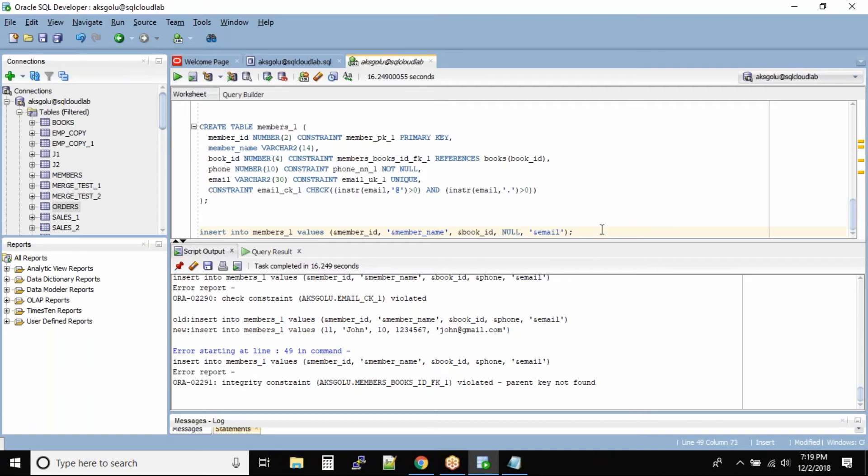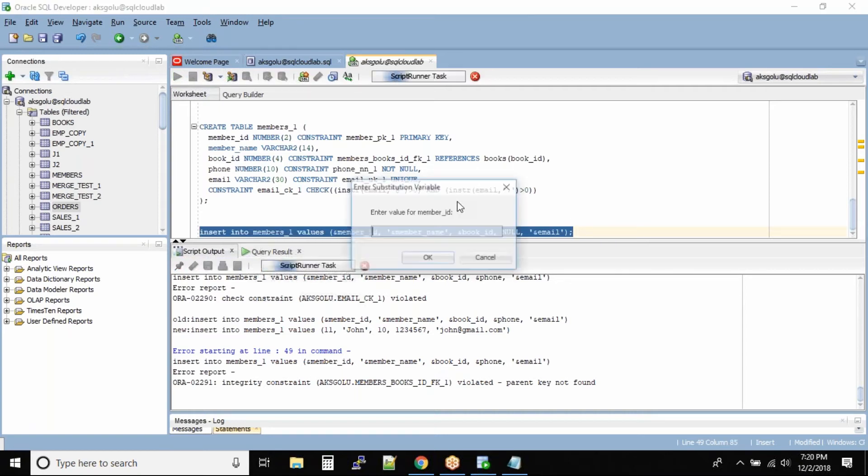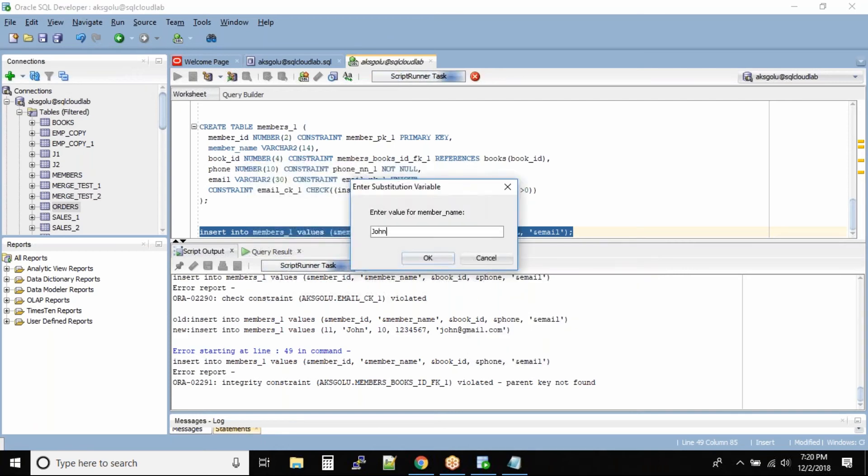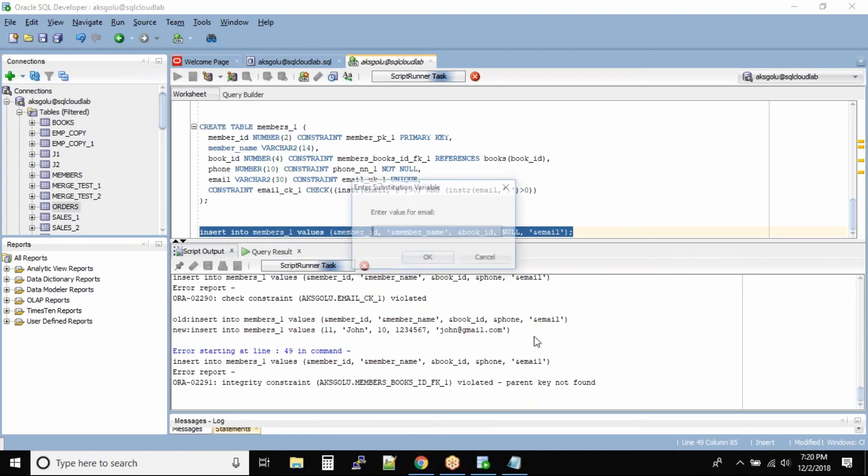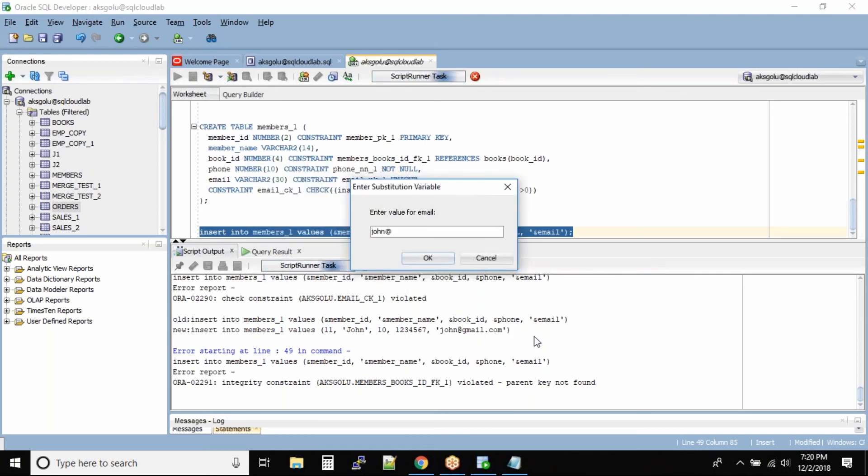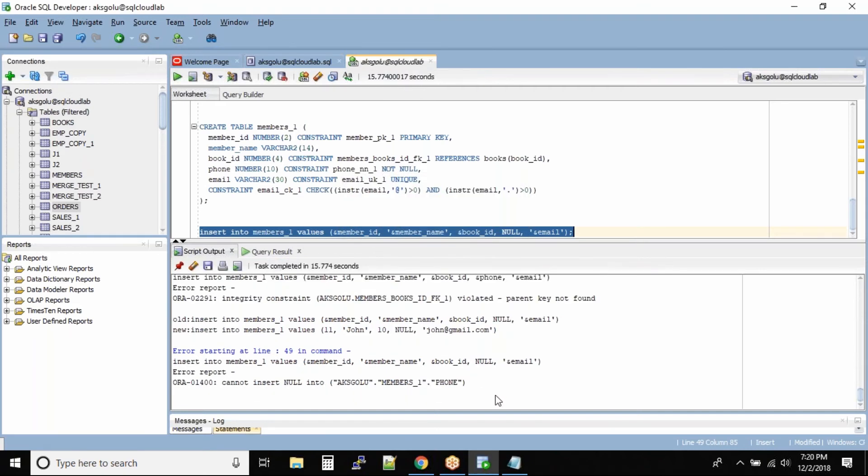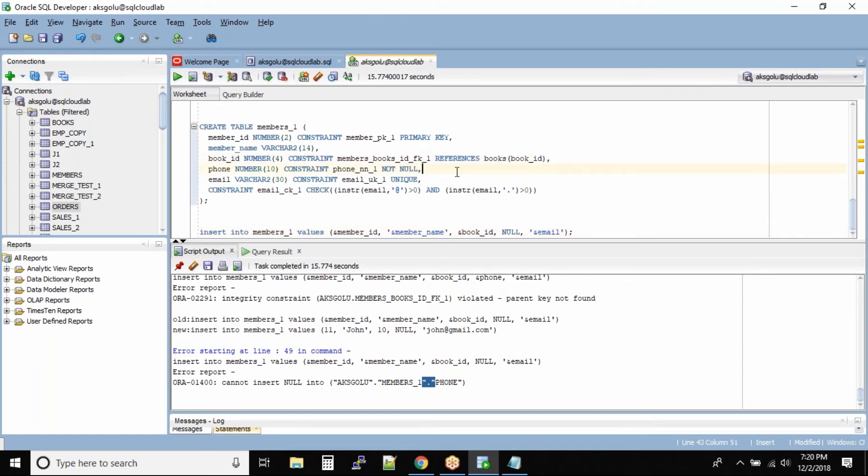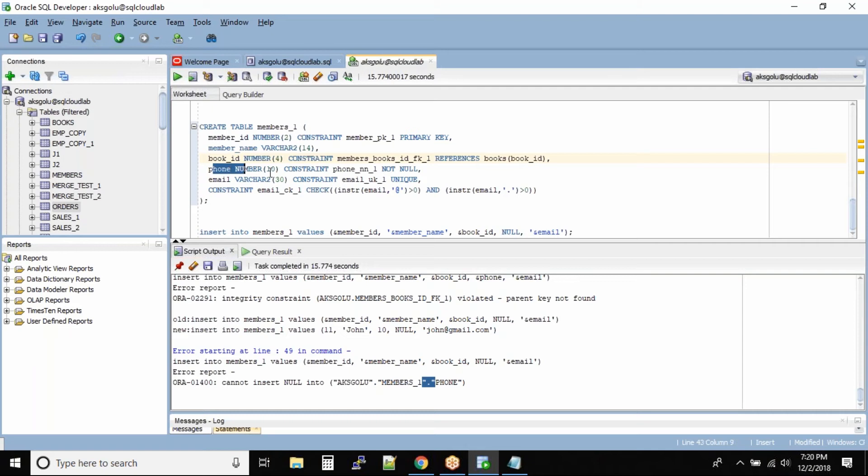In that case, rather than ampersand substitution I'll write null. Member_id is 11, member name is John, book_id is 10, email is John@gmail.com. Now in this case what is being violated? The phone number is null value. Remember, always the table level constraints are solved before it looks for the foreign key constraints. In this statement we know that foreign key constraint is also violated, but still first Oracle will check the table level constraints.